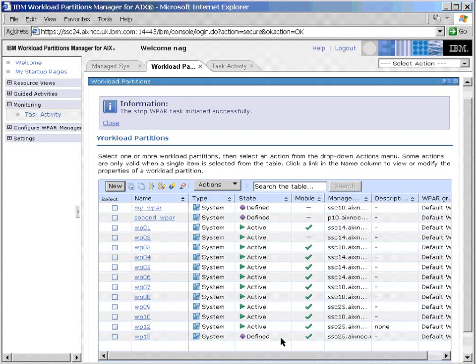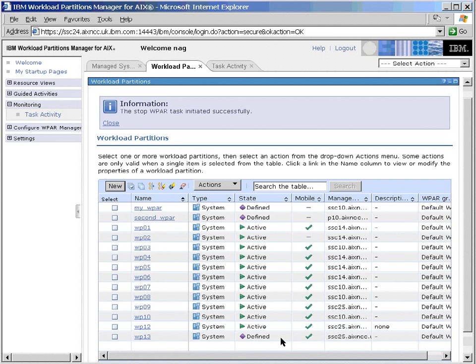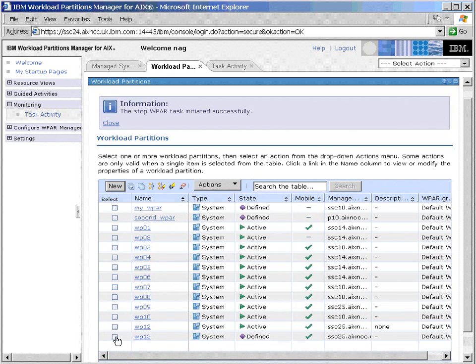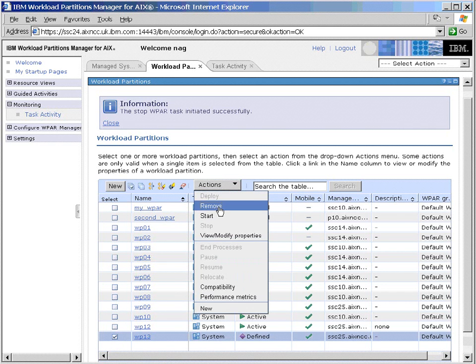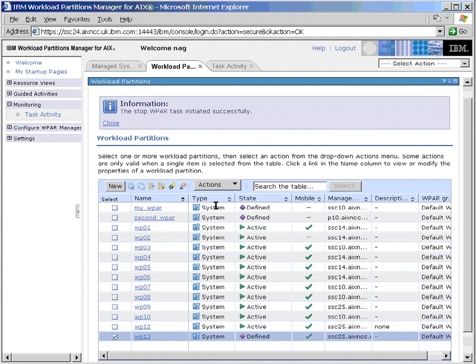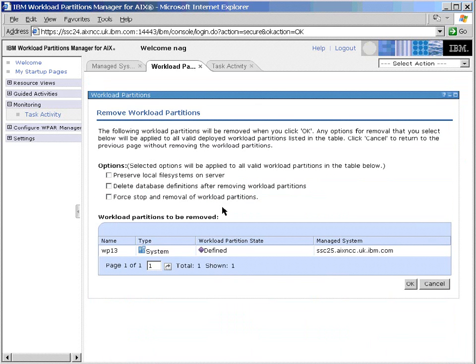We've gone transitional here, and we've stopped it now. We're in defined. At the moment then, the workload partition is defined on this particular machine, SSC25, and not running. But I want to take this definition off this Power5 machine while it's stopped. So again, I'll select this partition, and we'll remove it from this machine.